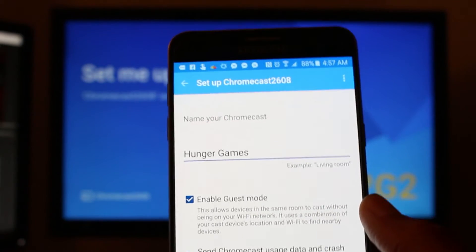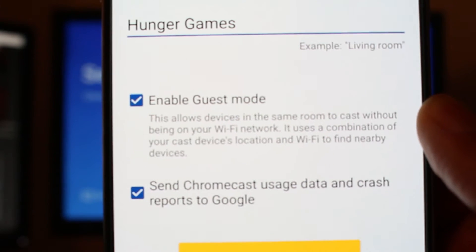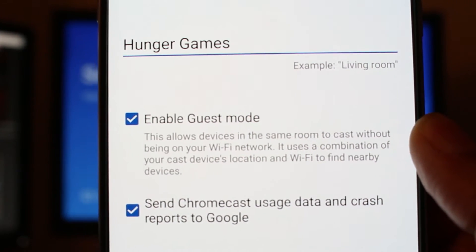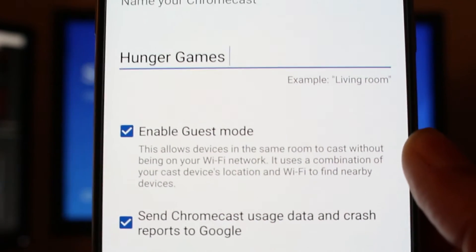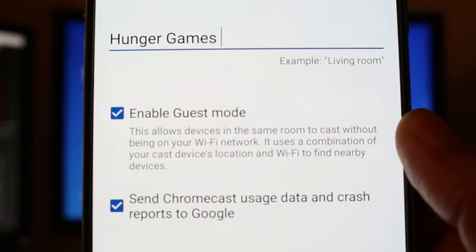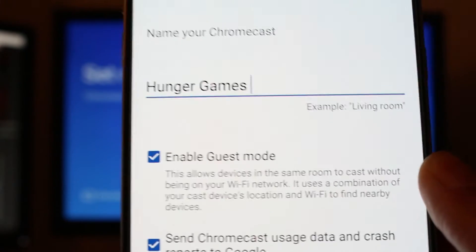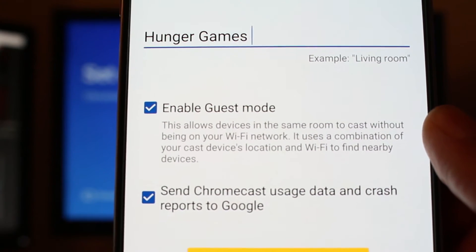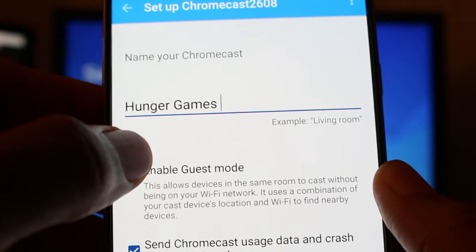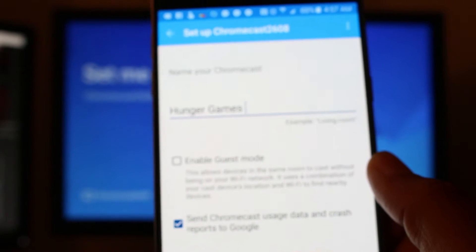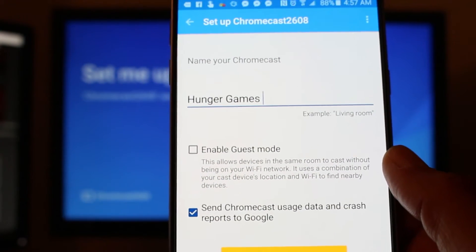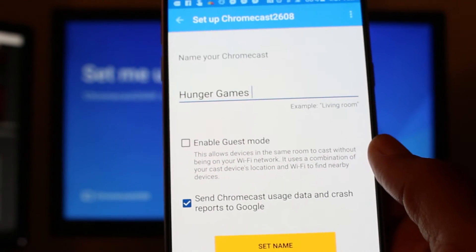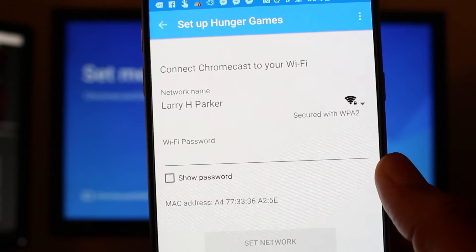This is kind of cool. There's a guest mode. Let's just go ahead and read up on that really quick. So this allows devices in the same room to cast without being on Wi-Fi. It uses a combination of your cast devices, location and Wi-Fi to find nearby devices. I would turn this off because I live in an apartment complex and I don't want anyone trying to cast to my device that I don't want to send something crazy to my TV. So for this reason, I'm going to turn it off, but you know, it's up to you.